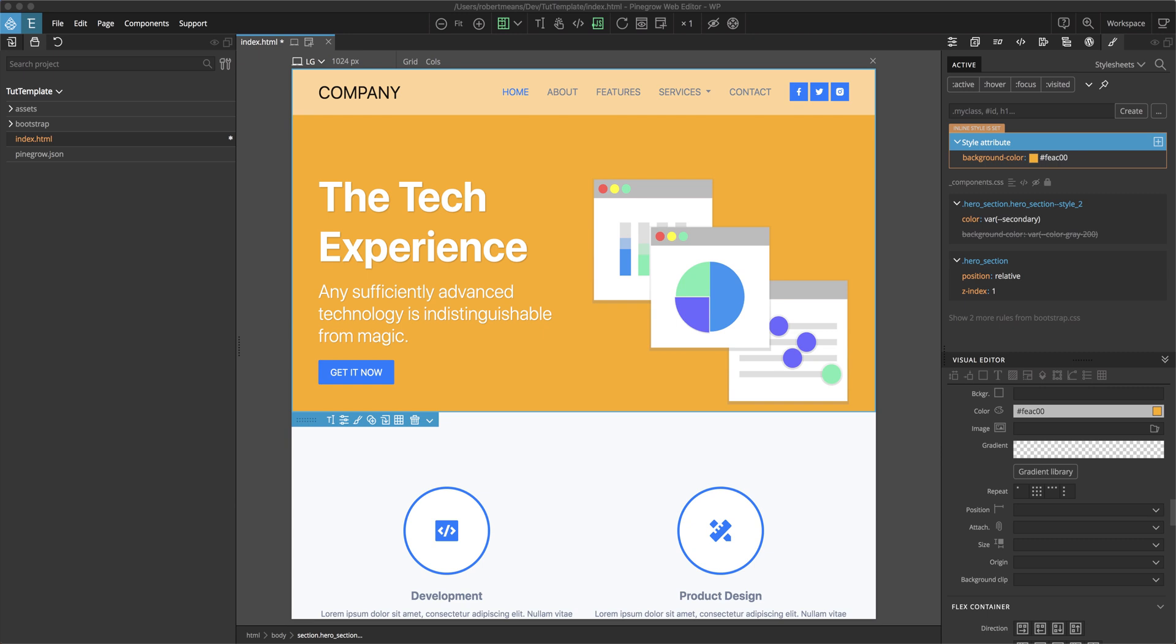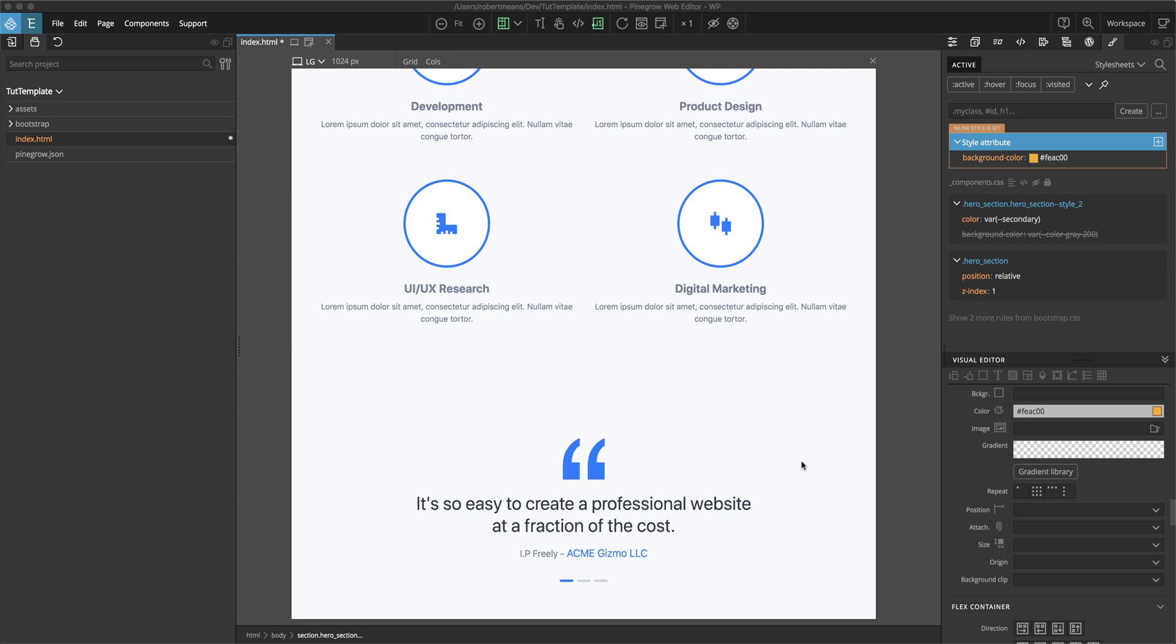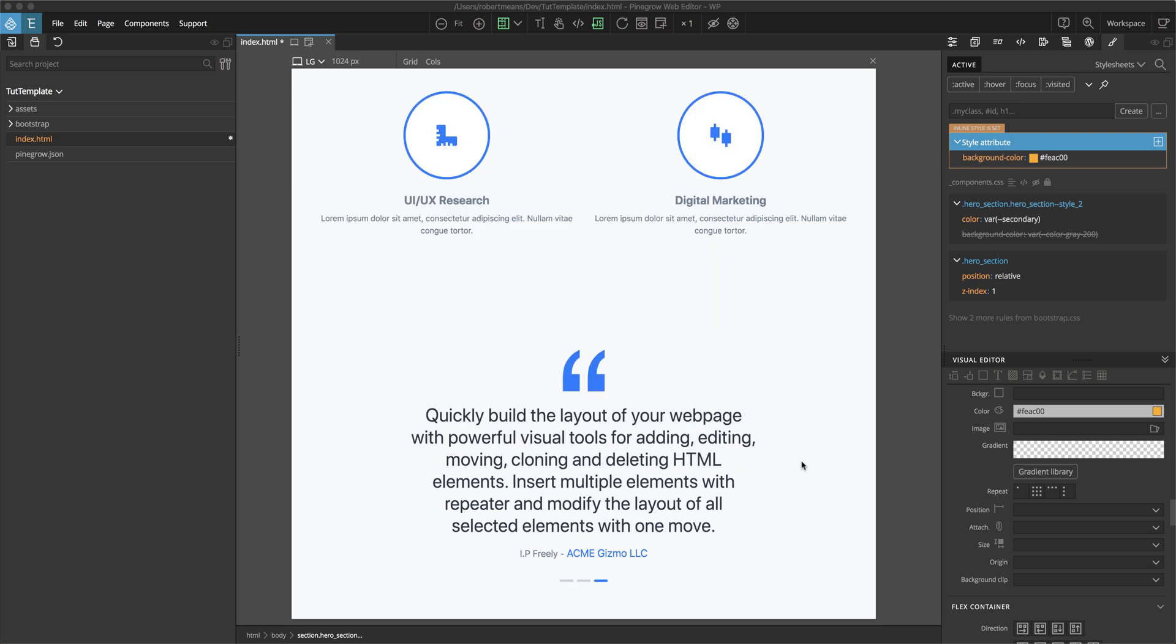We're going to start with a really basic bootstrap page. This page has a top hero section that currently has a solid background. And at the bottom of the page is a testimonial section that we can also modify to give a background. As with most of the tutorials, the techniques we will be demonstrating can be applied to any page, not just our demo page.